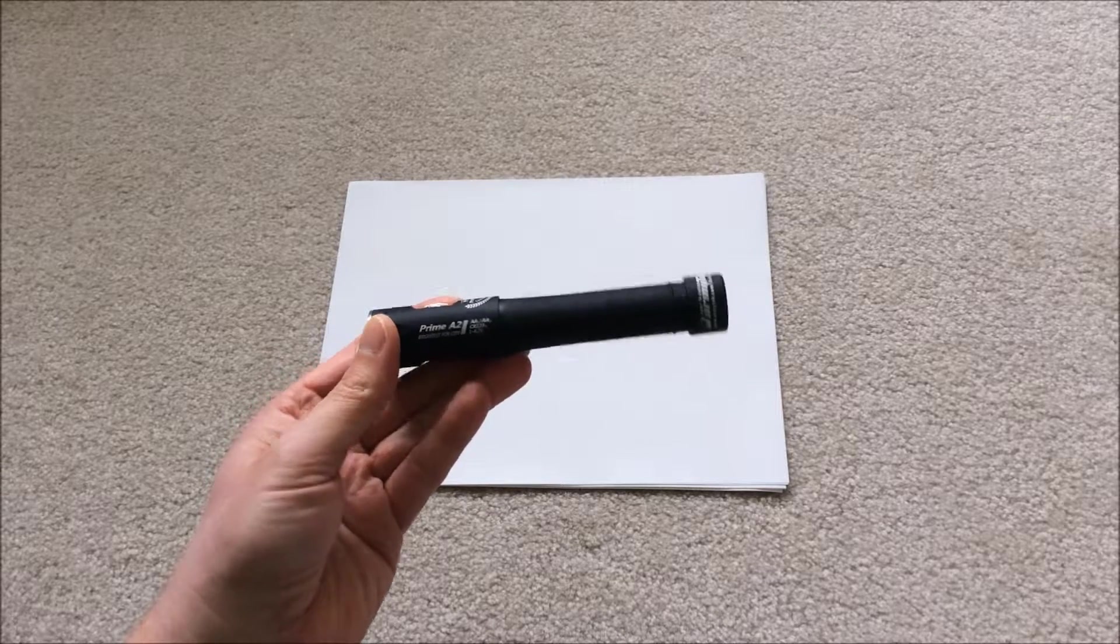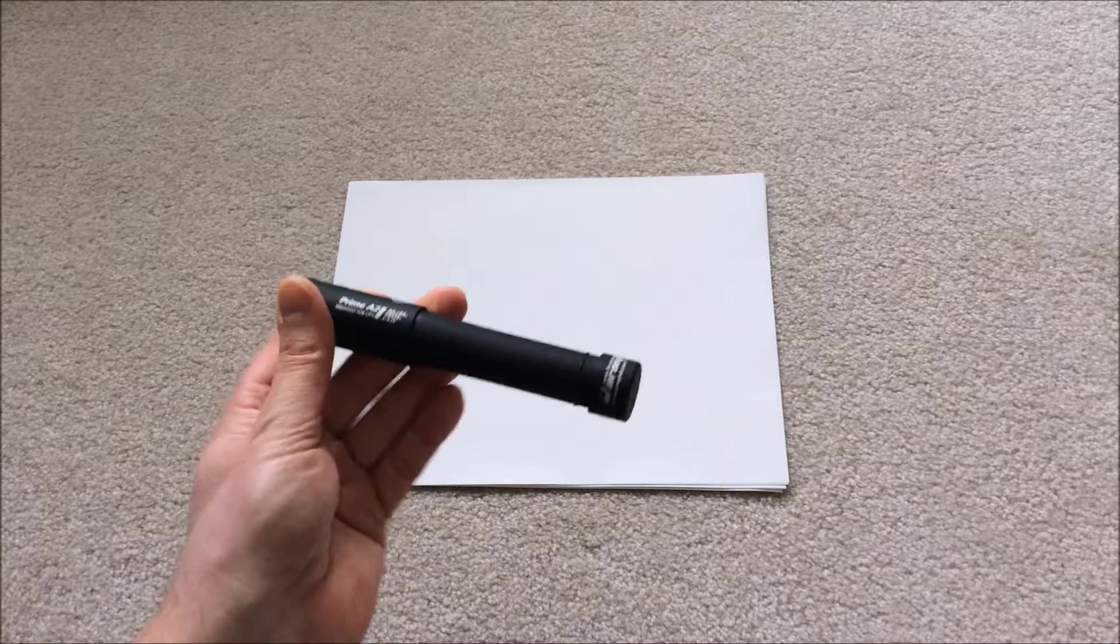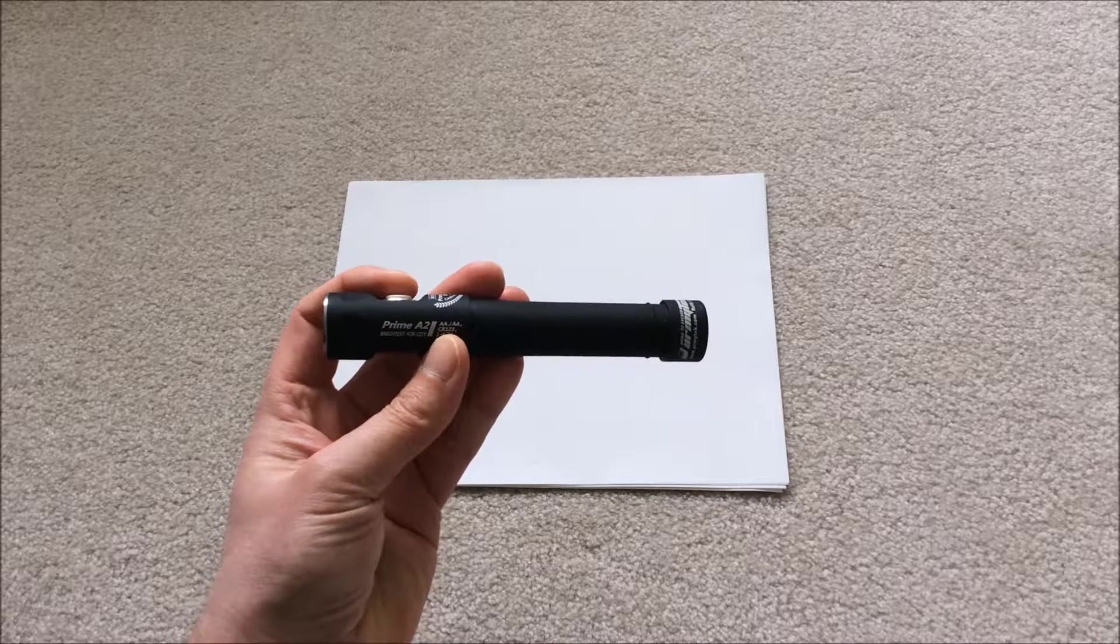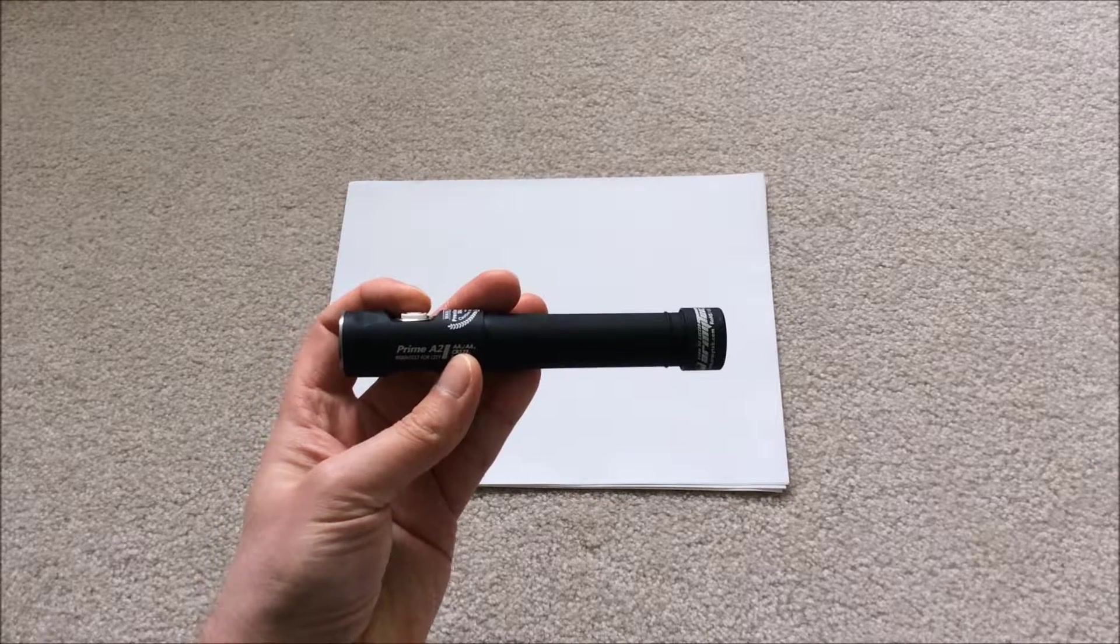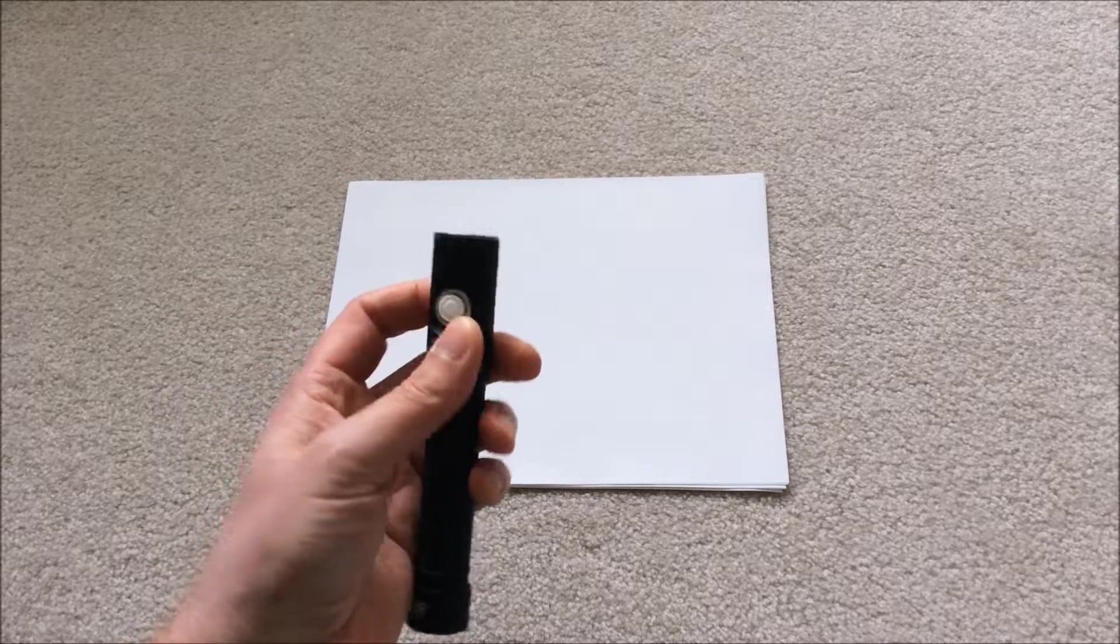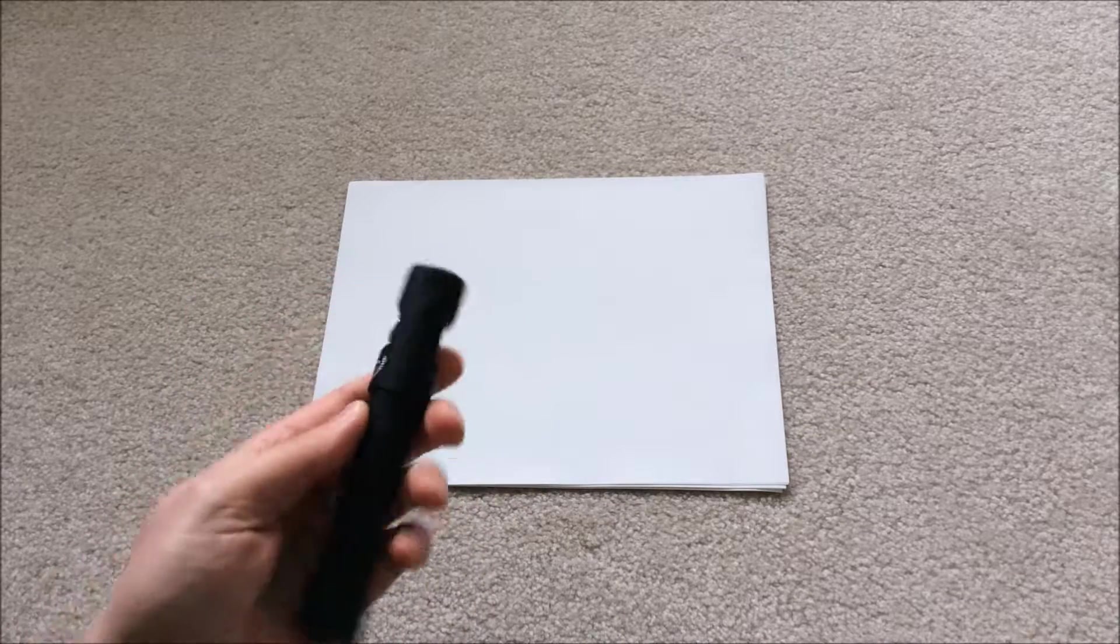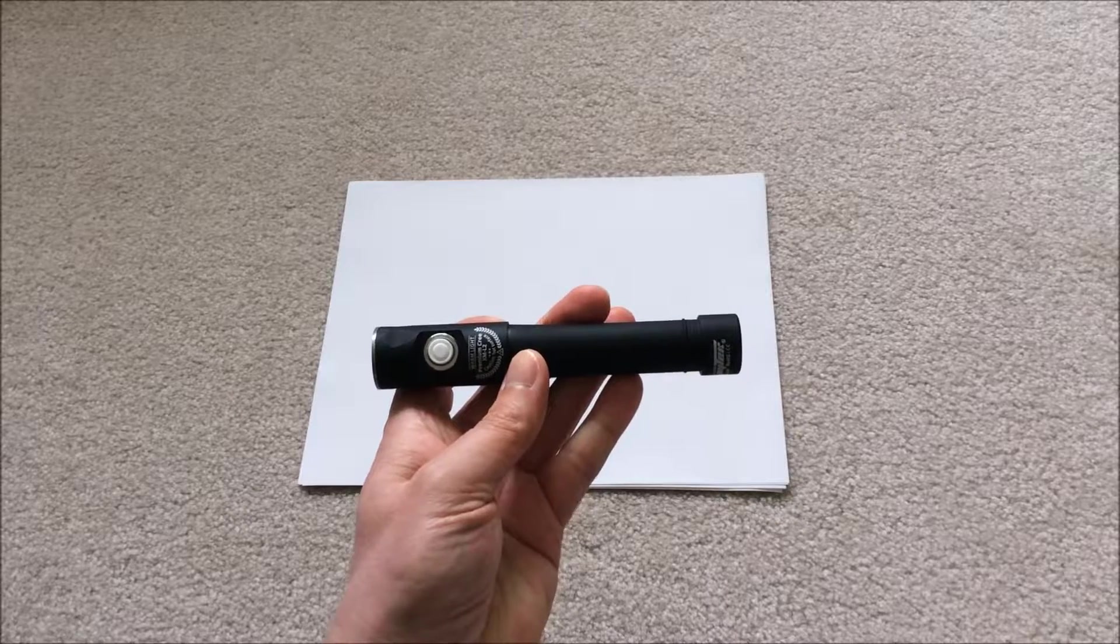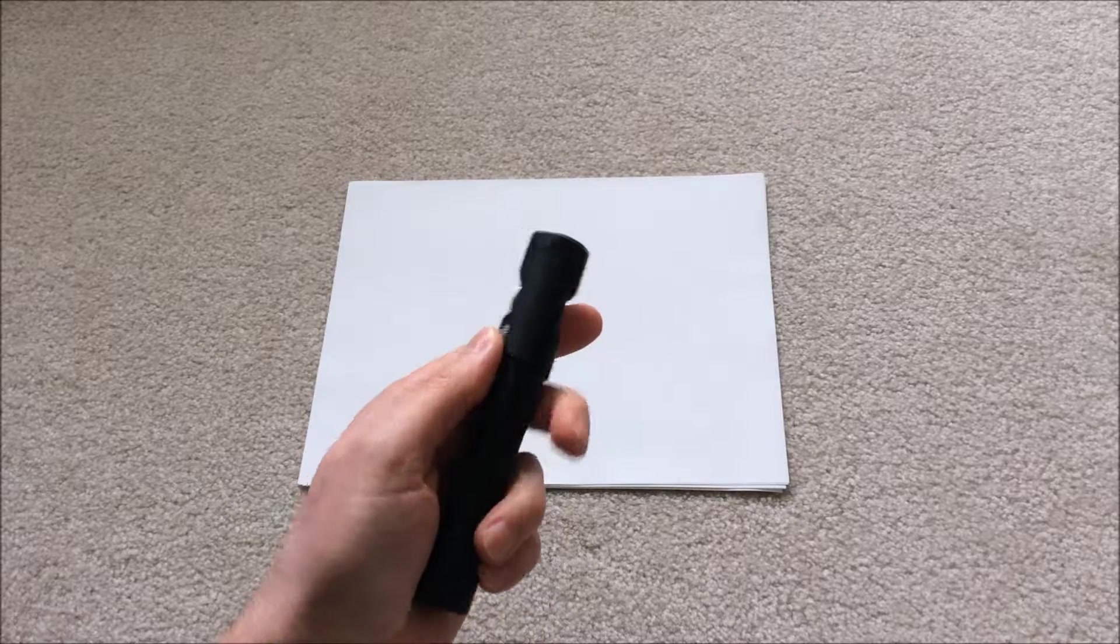It's an Armytek Prime A2, which means it takes two AA batteries. It has six modes and a warm white XML2 emitter that measures about 3600K, so it's a nice warm light.